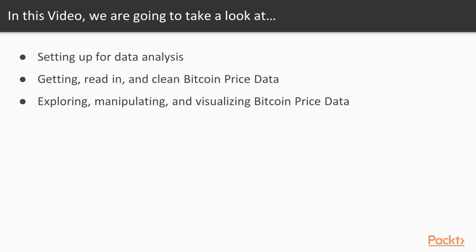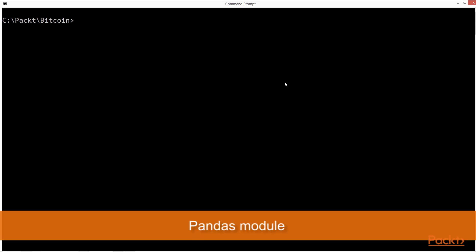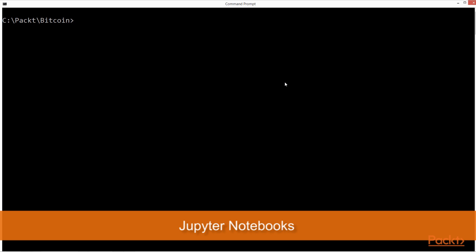We first need to install some Python libraries. For this demo we'll be installing pandas module for reading in data and doing exploratory analysis, matplotlib for creating plots and charts, and jupyter notebooks.